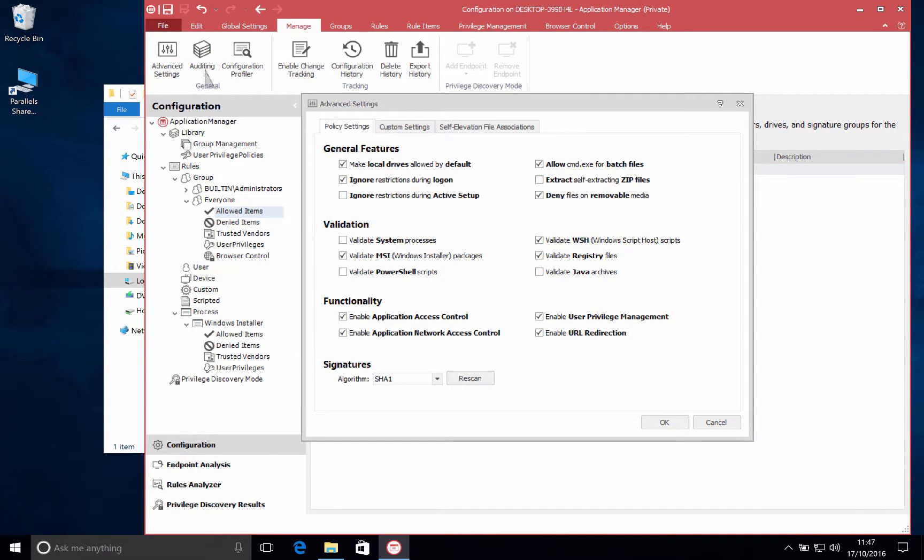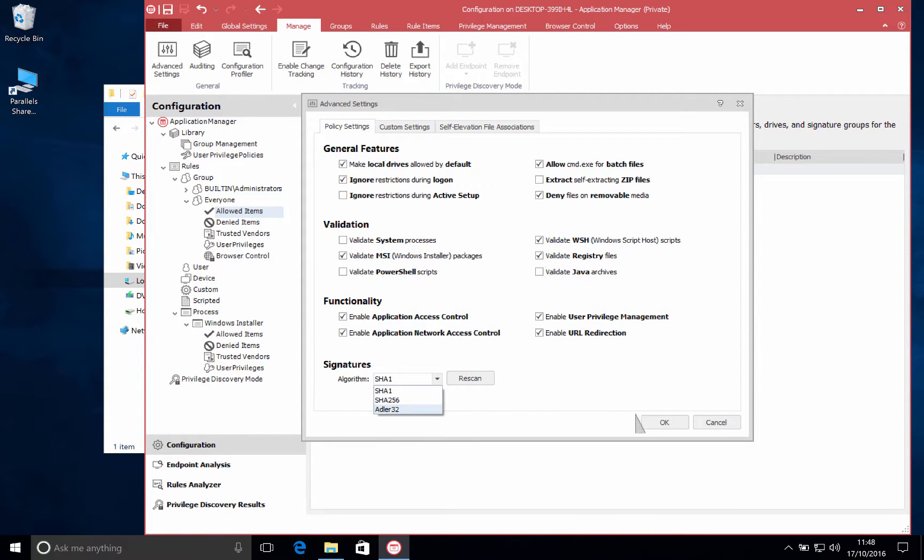We saw that we use SHA-1 as our algorithm. We can also use SHA-256 or Adler-32 whatever is your preference.